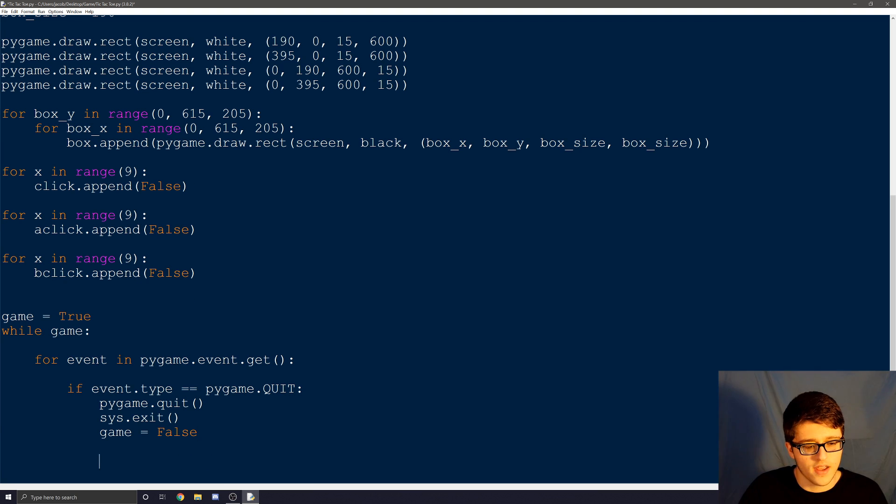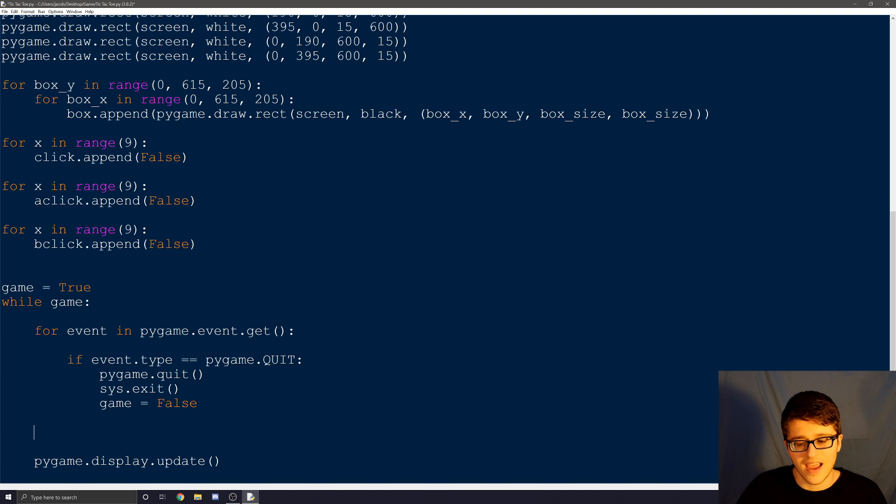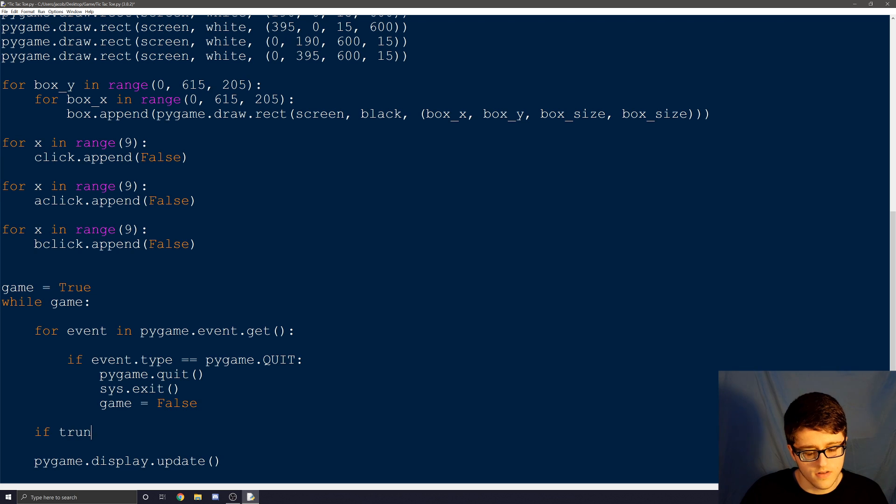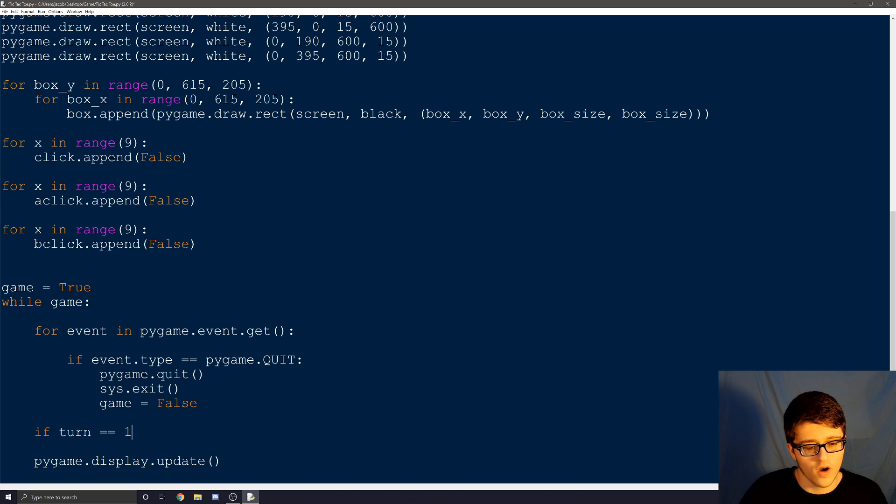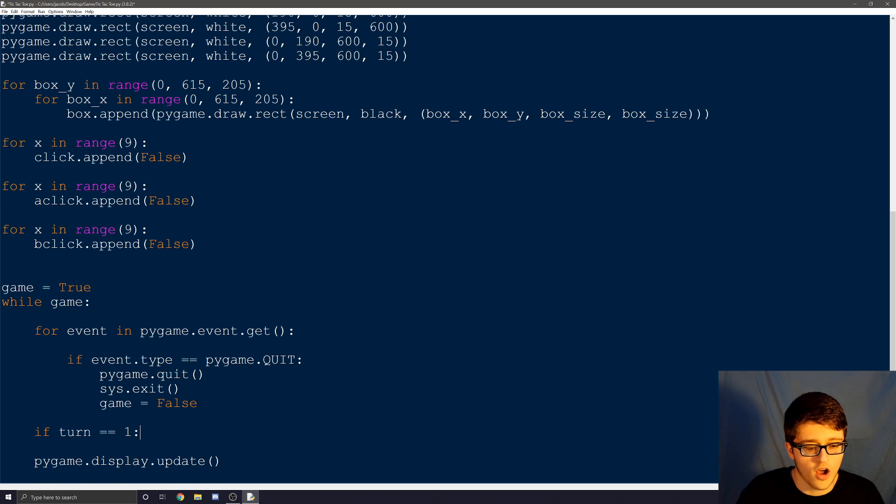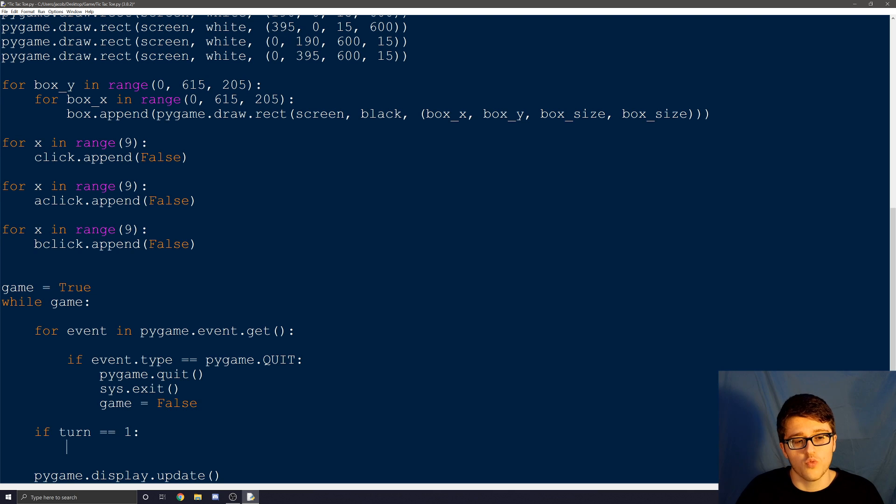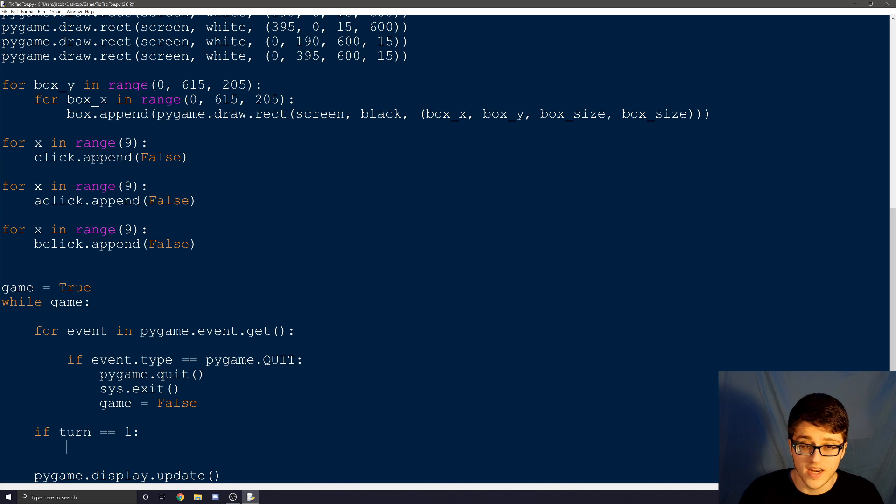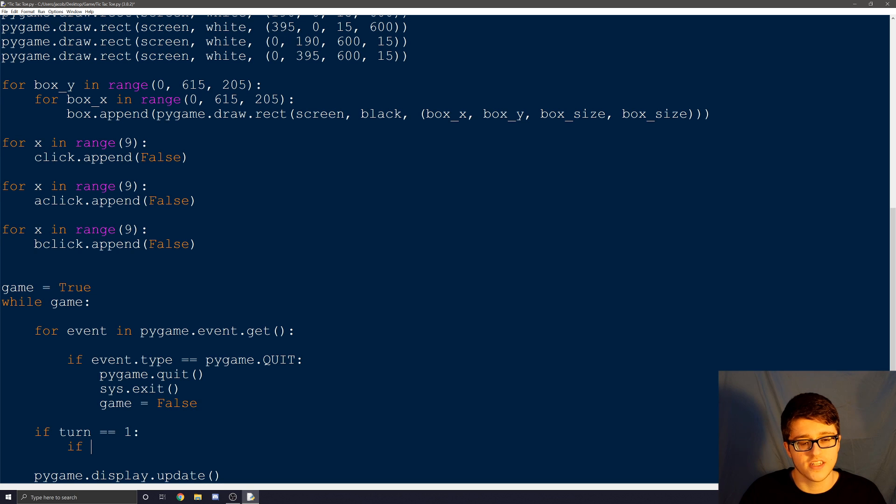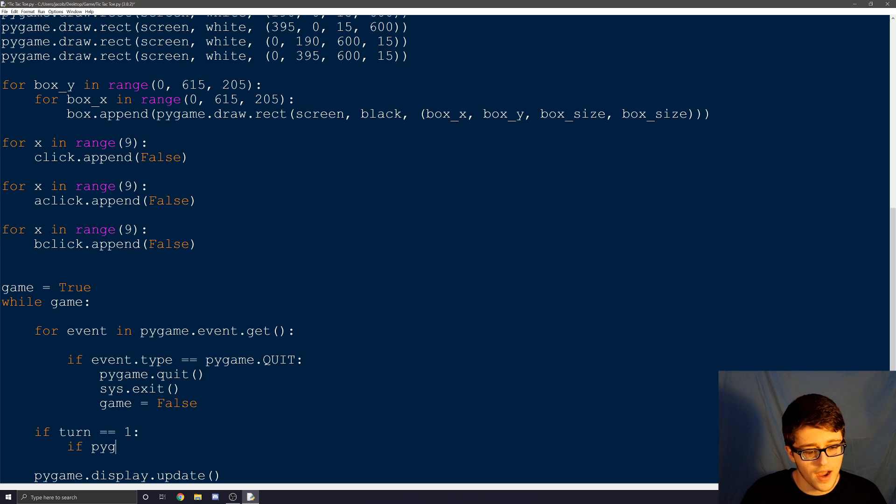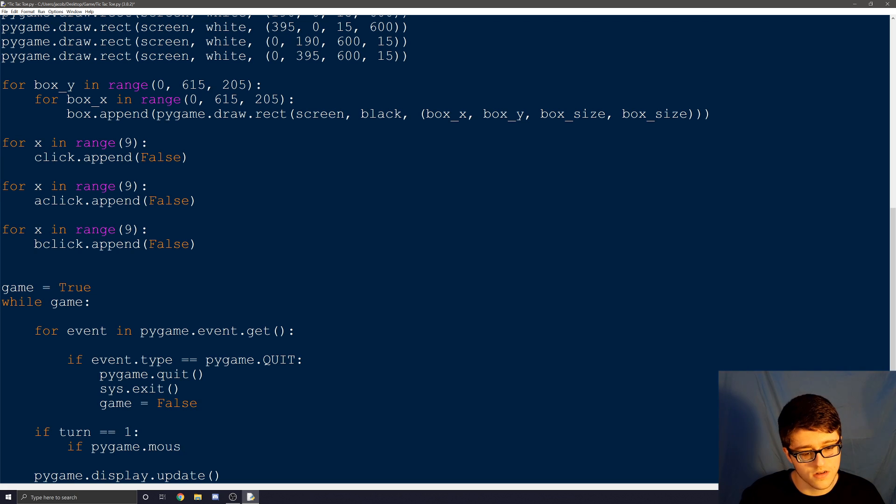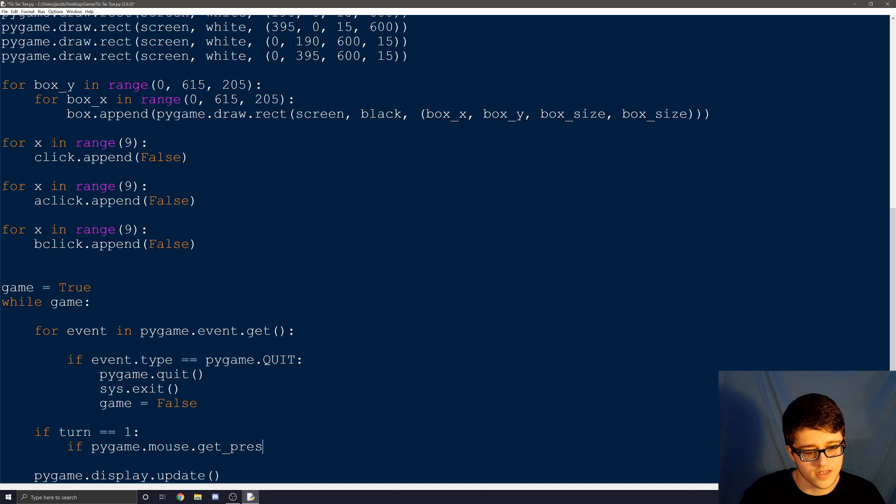So we're going to go down to our main game loop. And after our if statement to close the game, we're going to be making a new if statement. And this one will be if turn is equal to one. So while turn is equal to one, we need to also be checking for a few more things. We need to see where our mouse is, see if we click the mouse, and see which box it's touching. So to do that, we need another if statement. So we're going to go if, and we're looking for an event in pygame, which would be the mouse pressed event. pygame.mouse.get_pressed, open close.